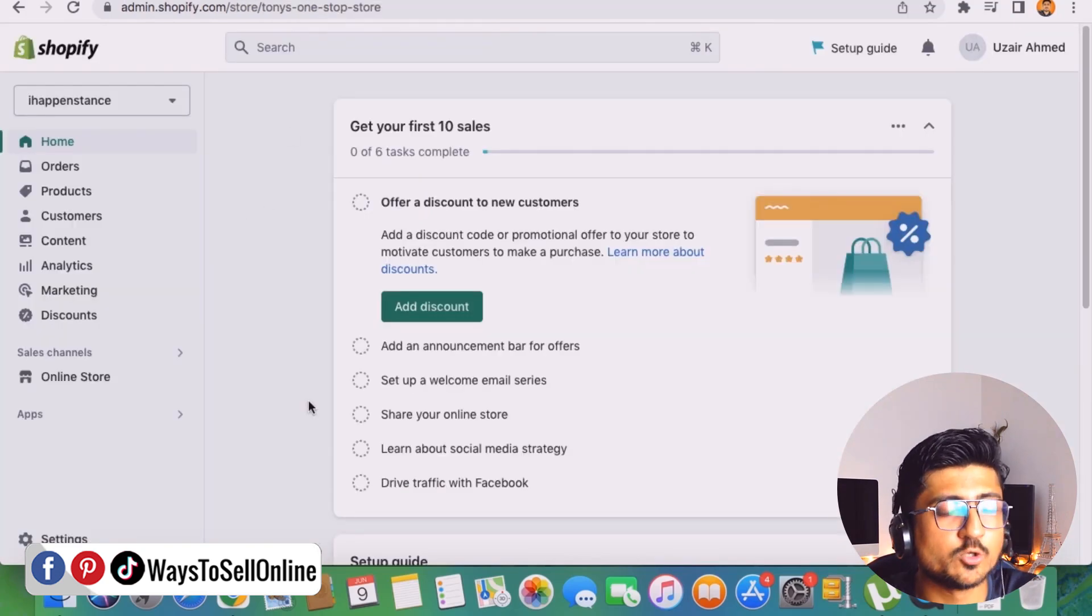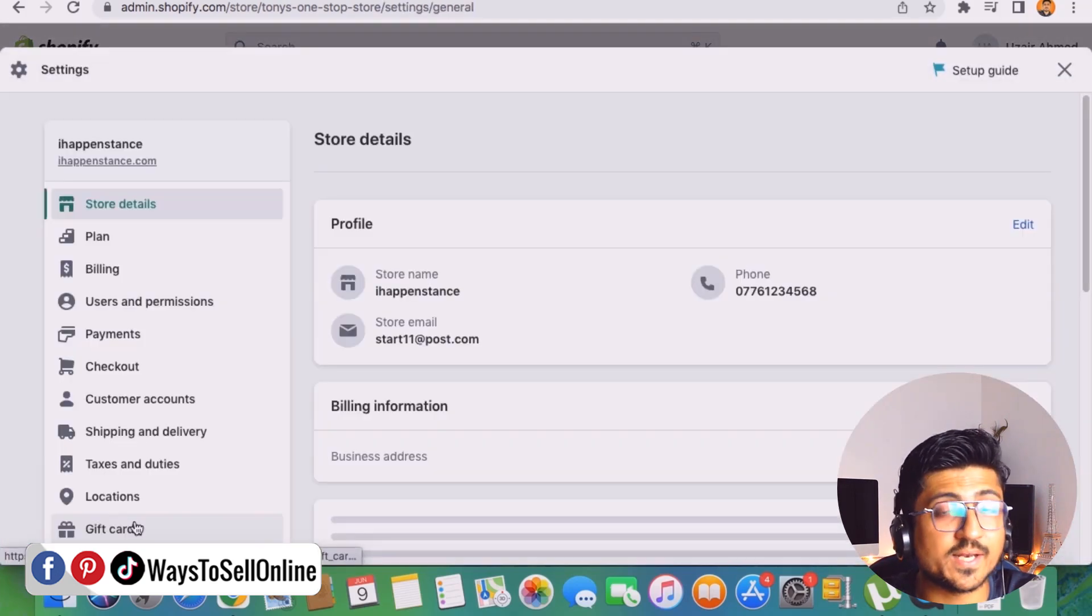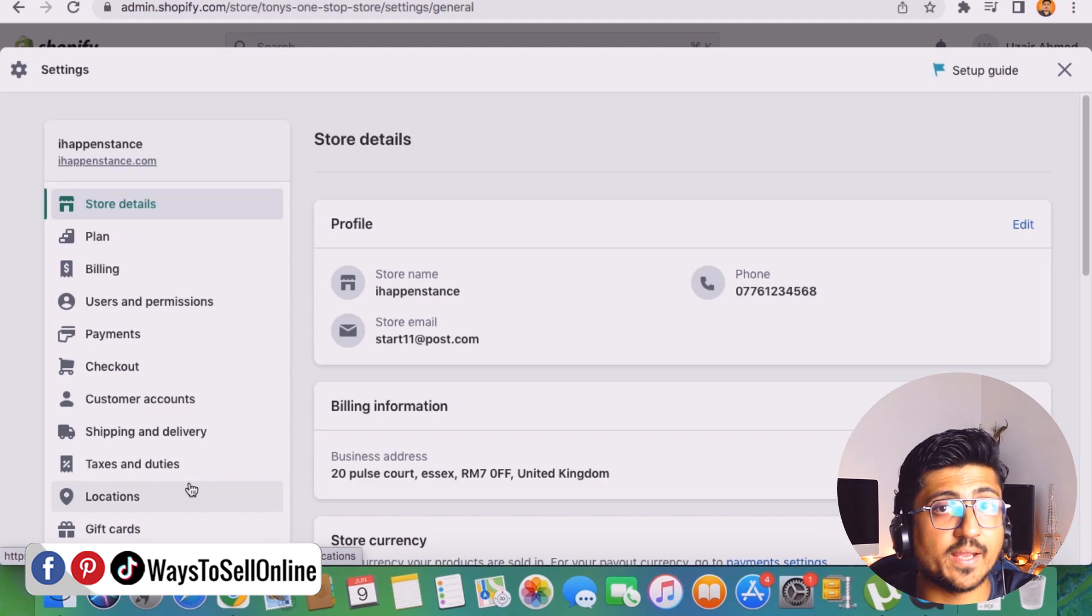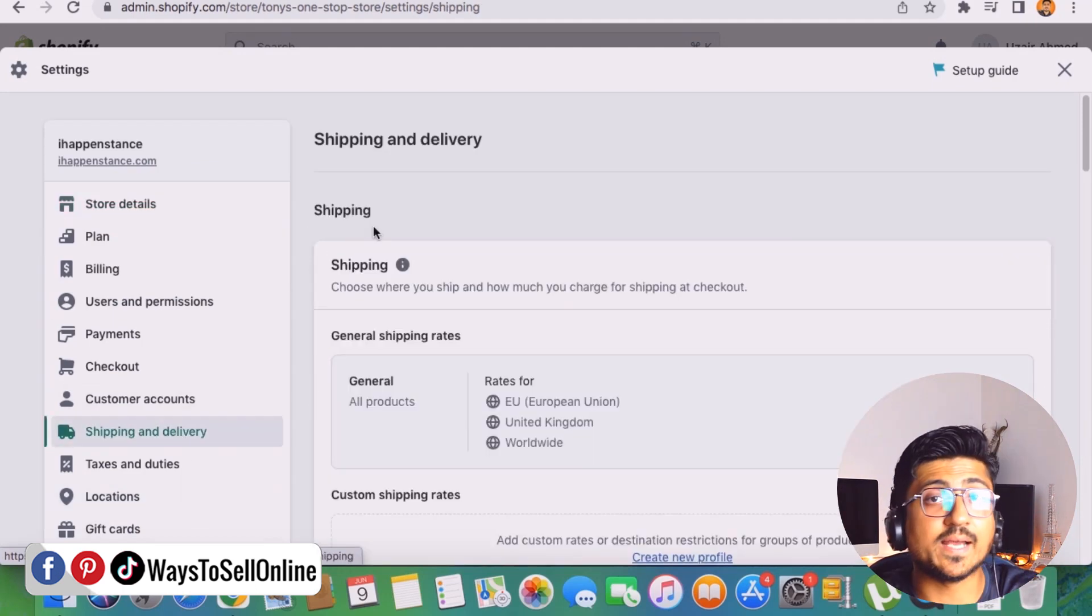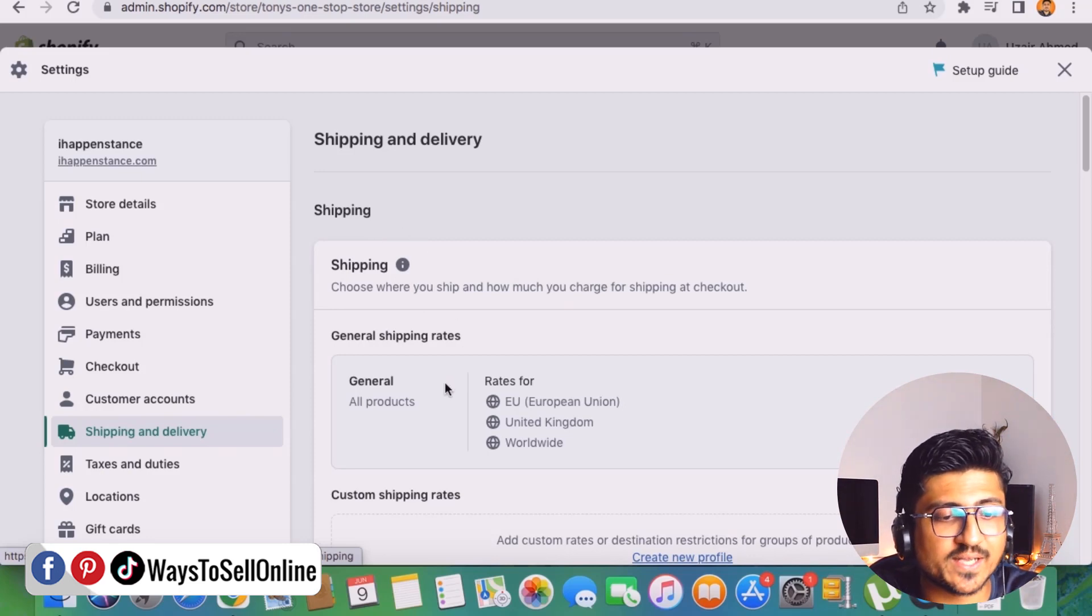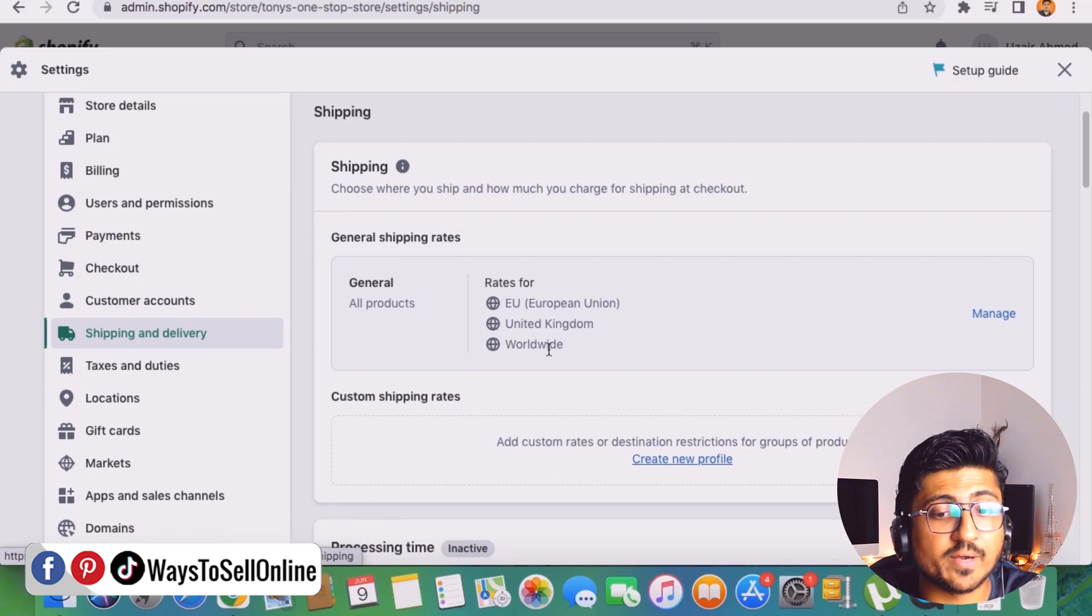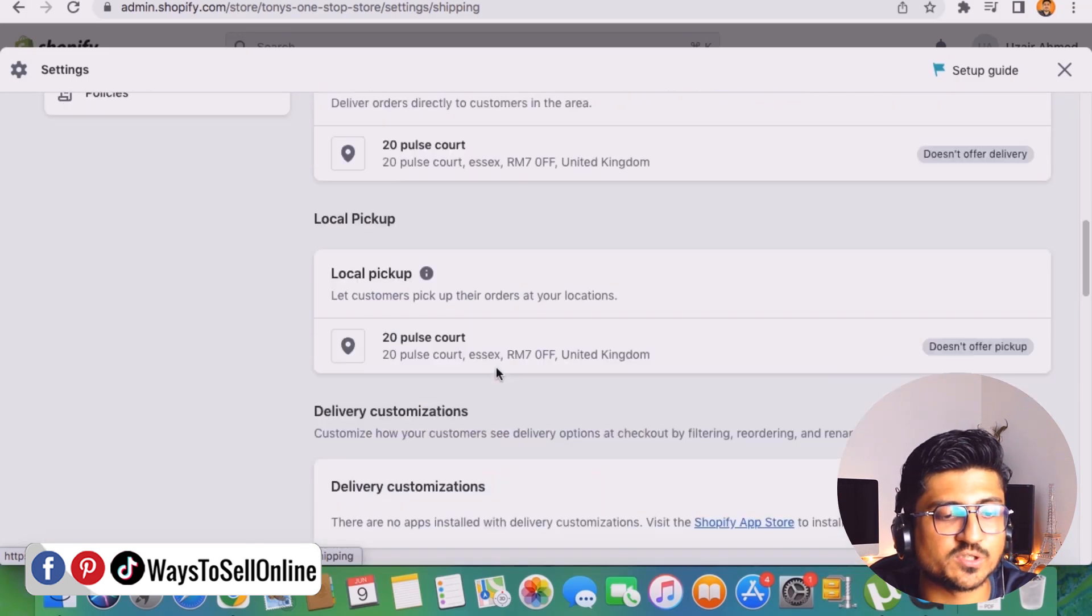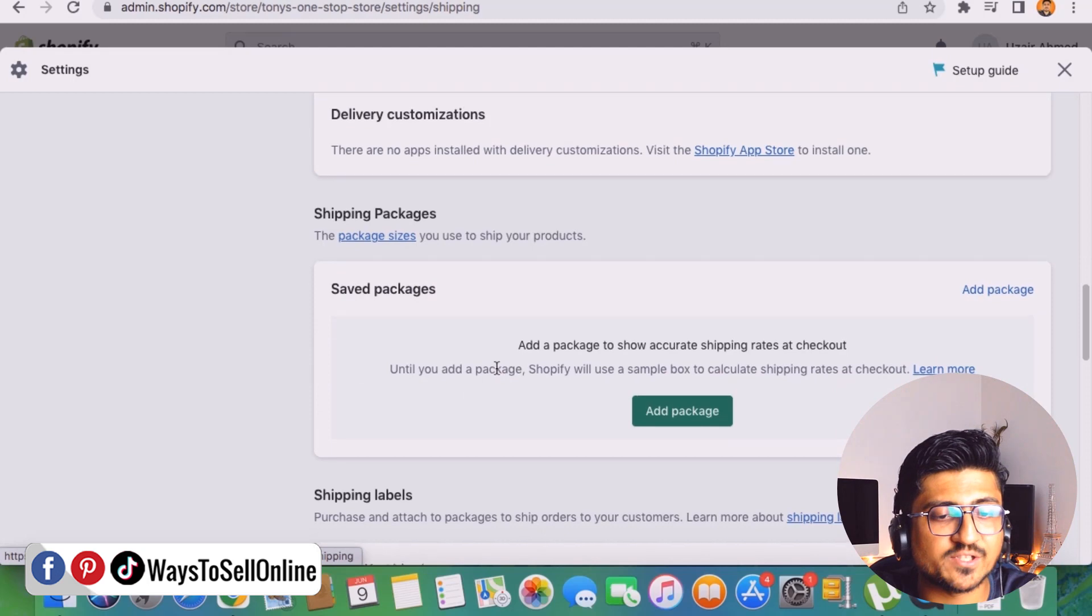So now let's go on to the Shopify dashboard again and first make the shipping free. So now from the bottom left side you can see that setting icon. So when I click on this setting icon then a new menu will be open in front of me and then from that menu on the left side you can see this shipping and delivery option. So when I click on that then it will show you all the available options for shipping. You can see that rates for Europe, rates for United Kingdom, and rates worldwide.